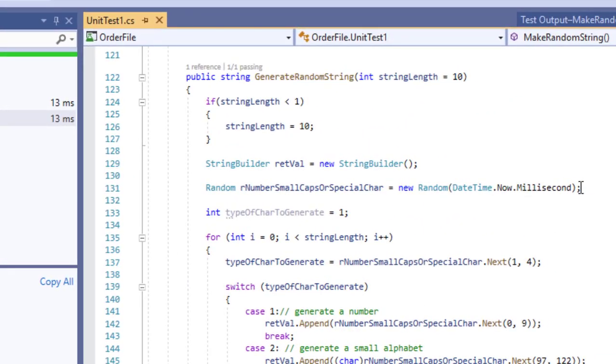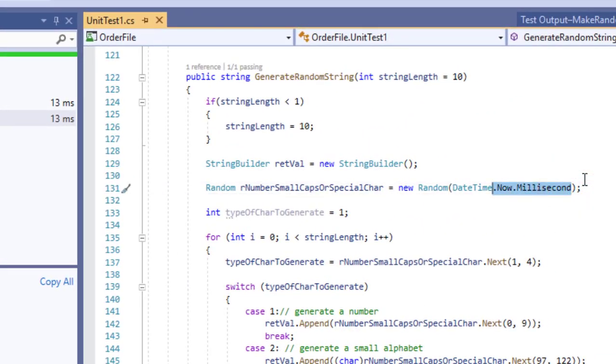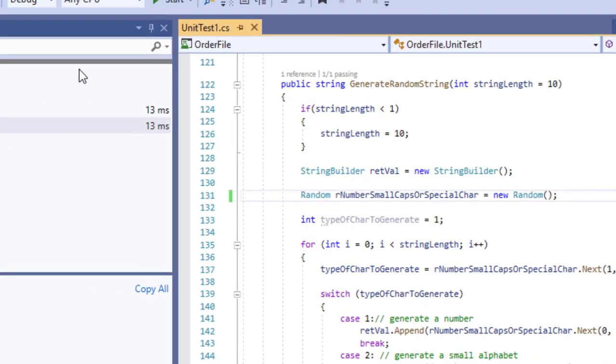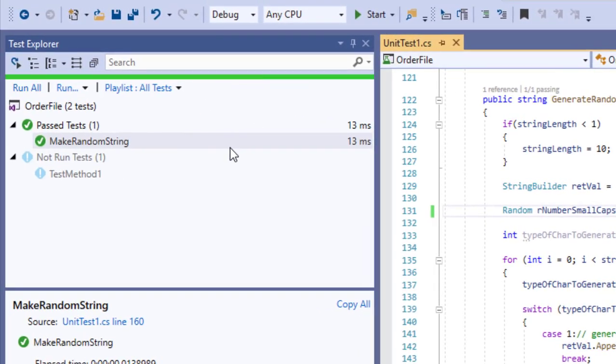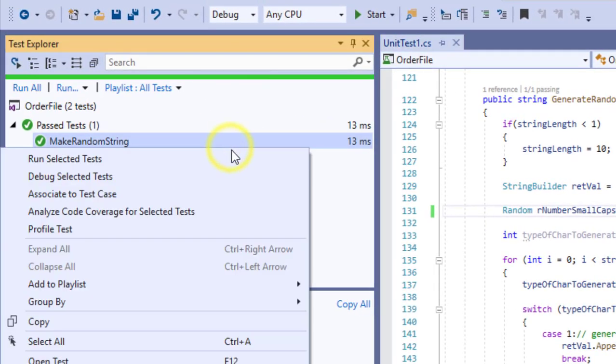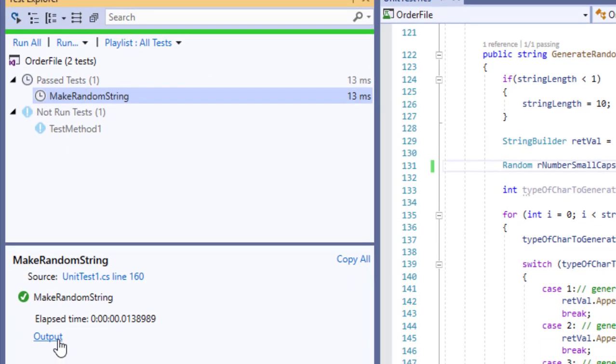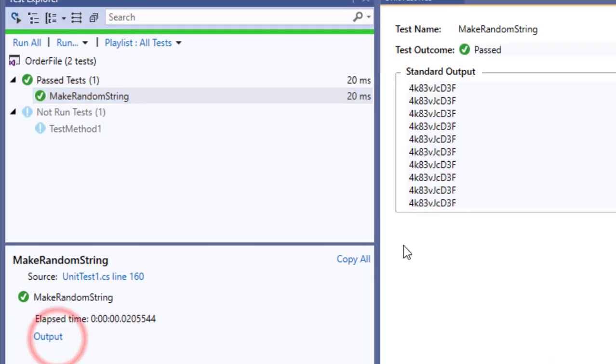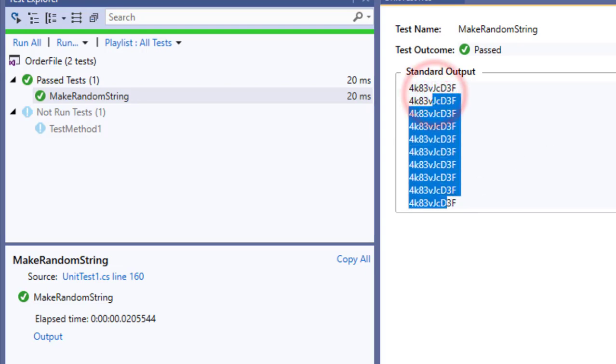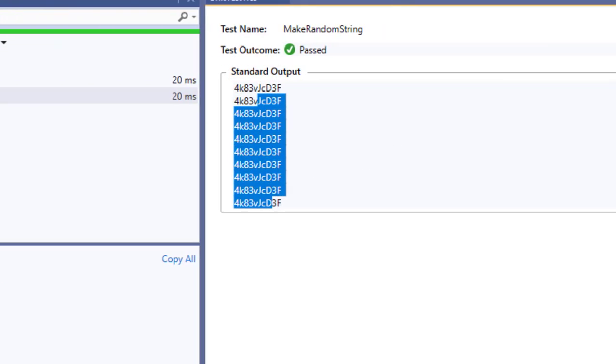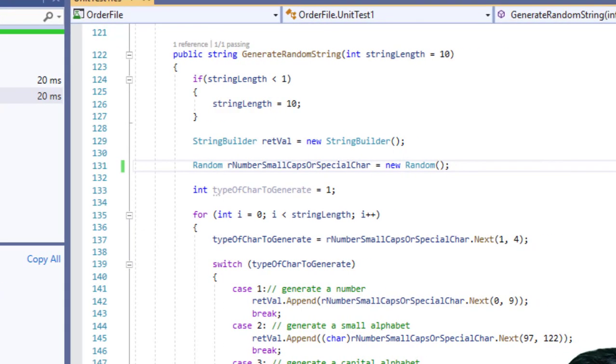We can remove it from here and see what happens then. Again same result because internally I believe it is using milliseconds.